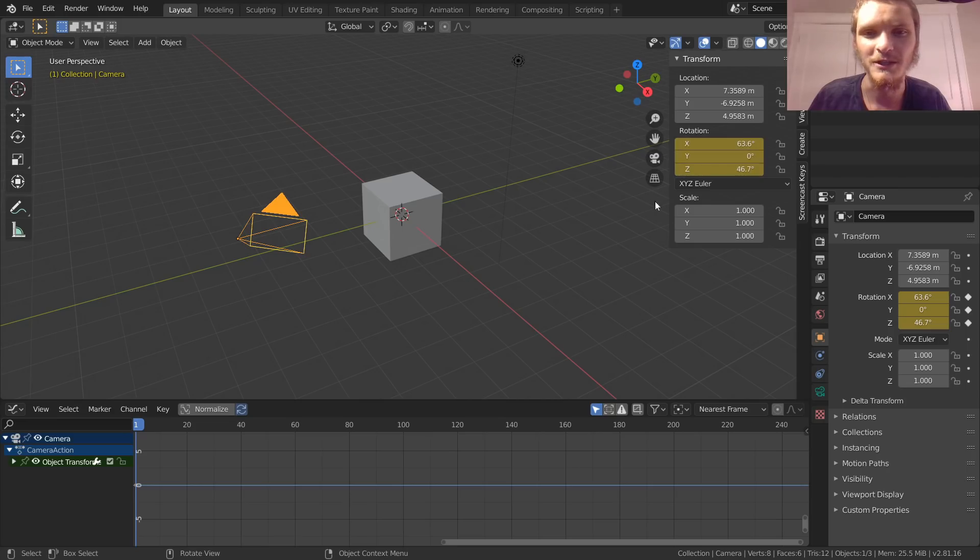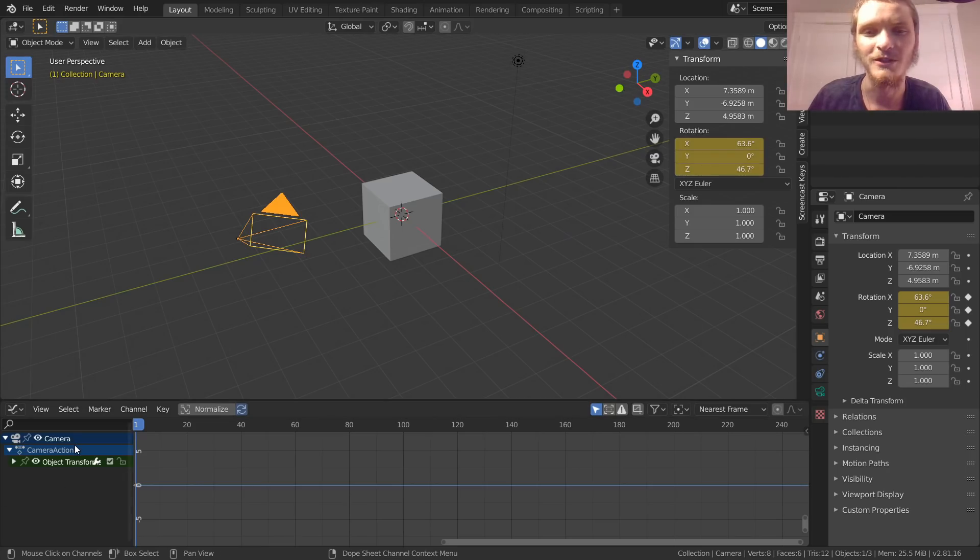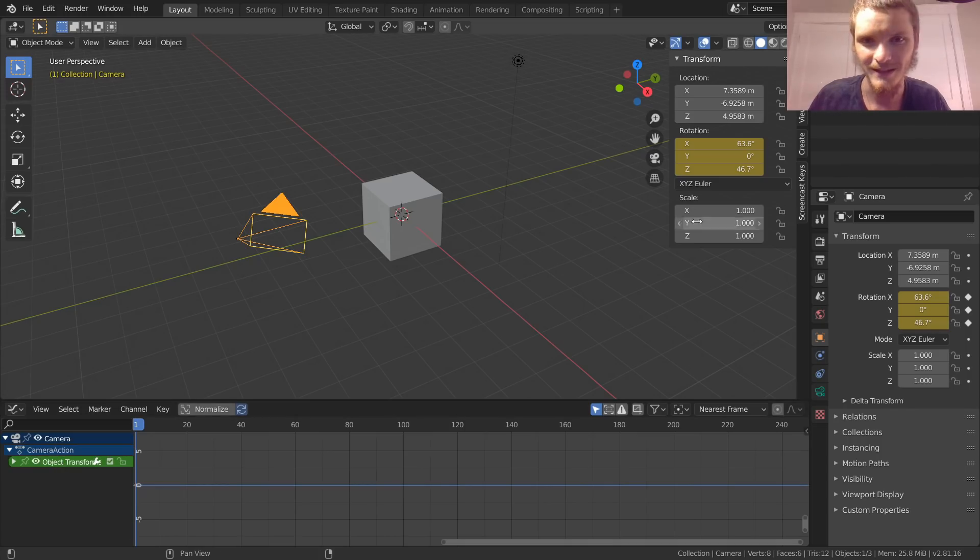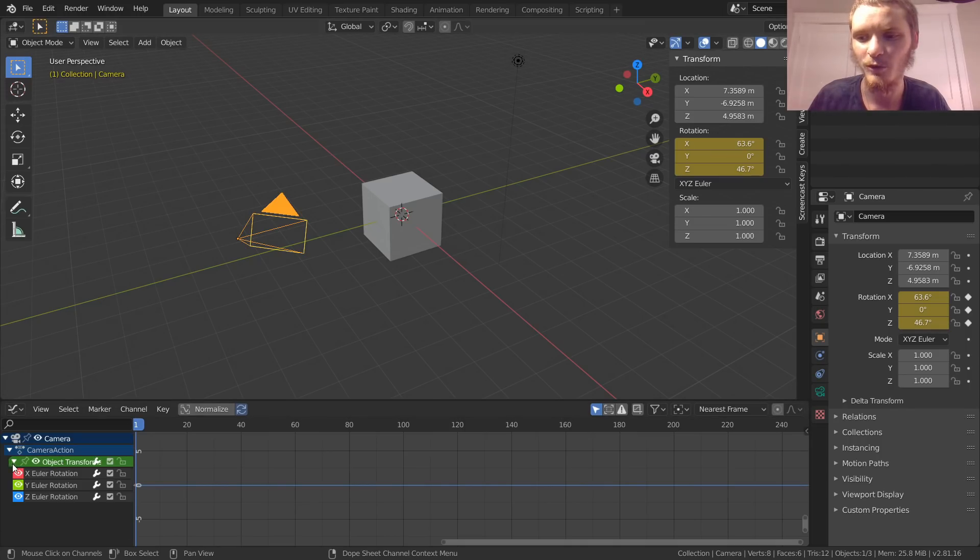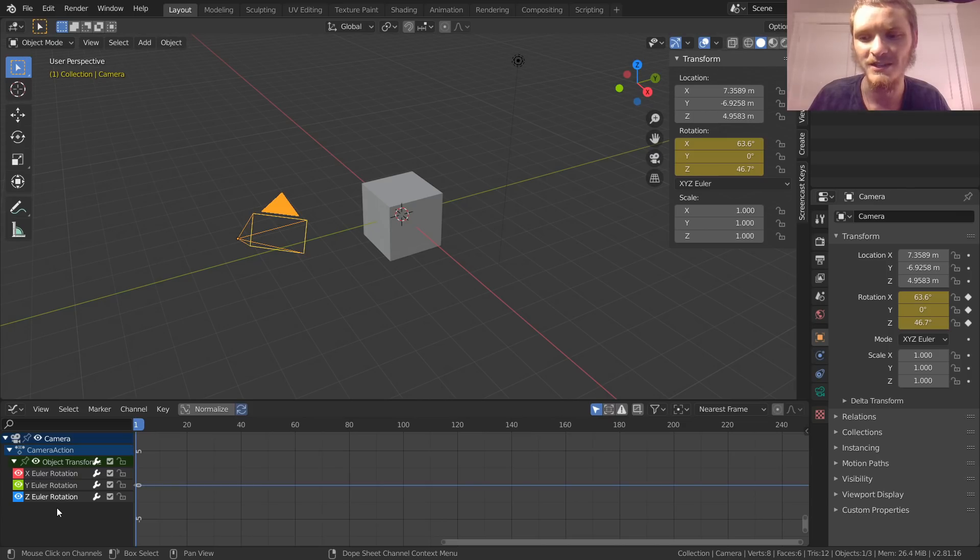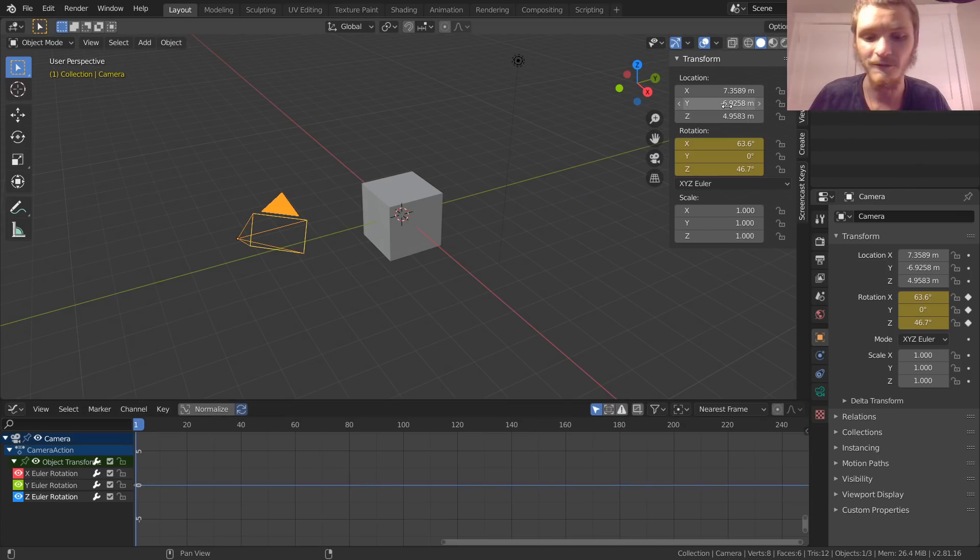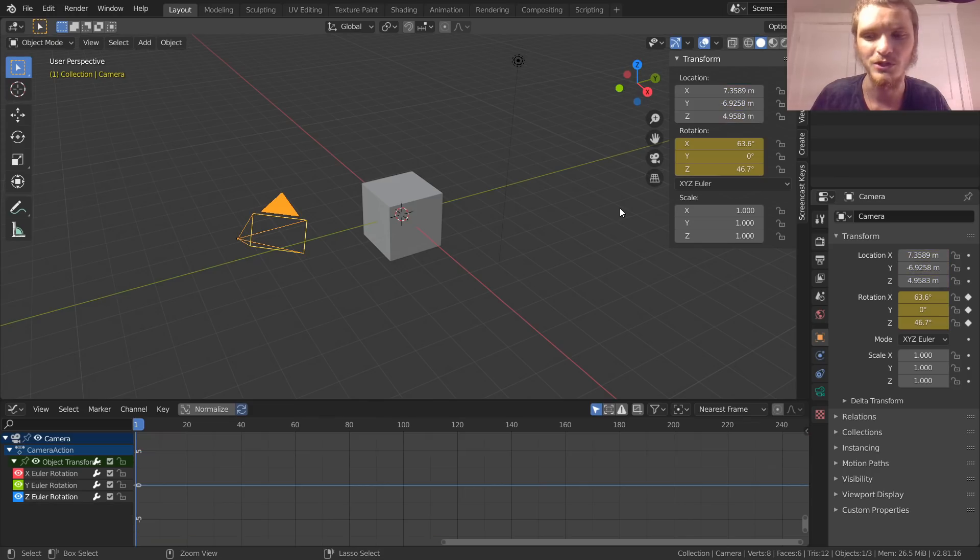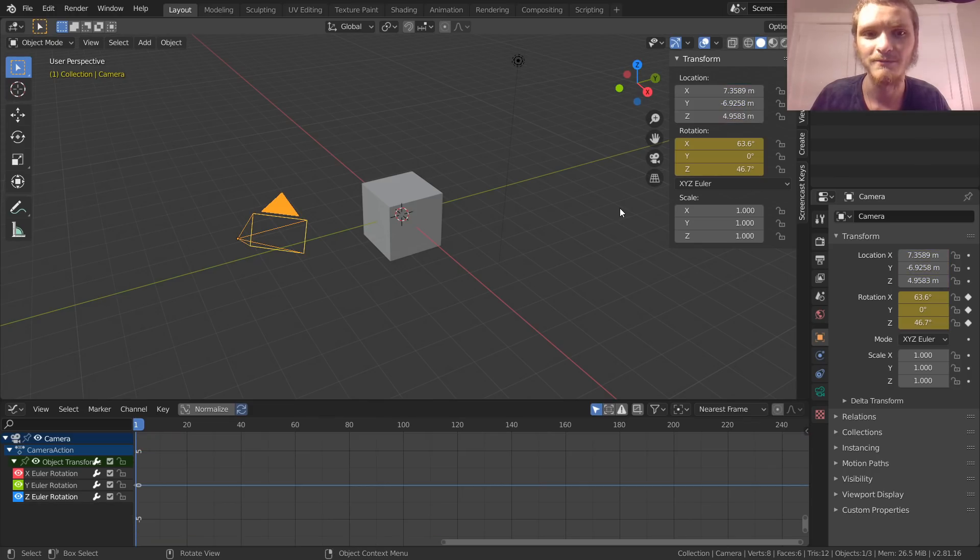Now our rotation is keyframed and all this information is over here with our camera. We have camera action, our object transforms, and when we open this up only XYZ is available. We can also keyframe location and that's going to show up, but of course we don't want that.